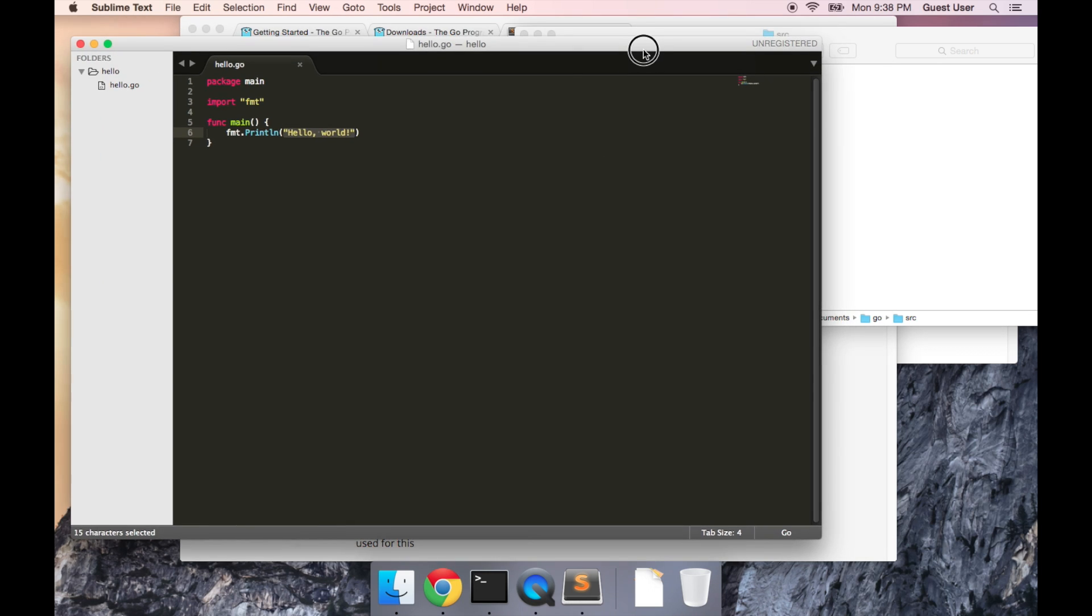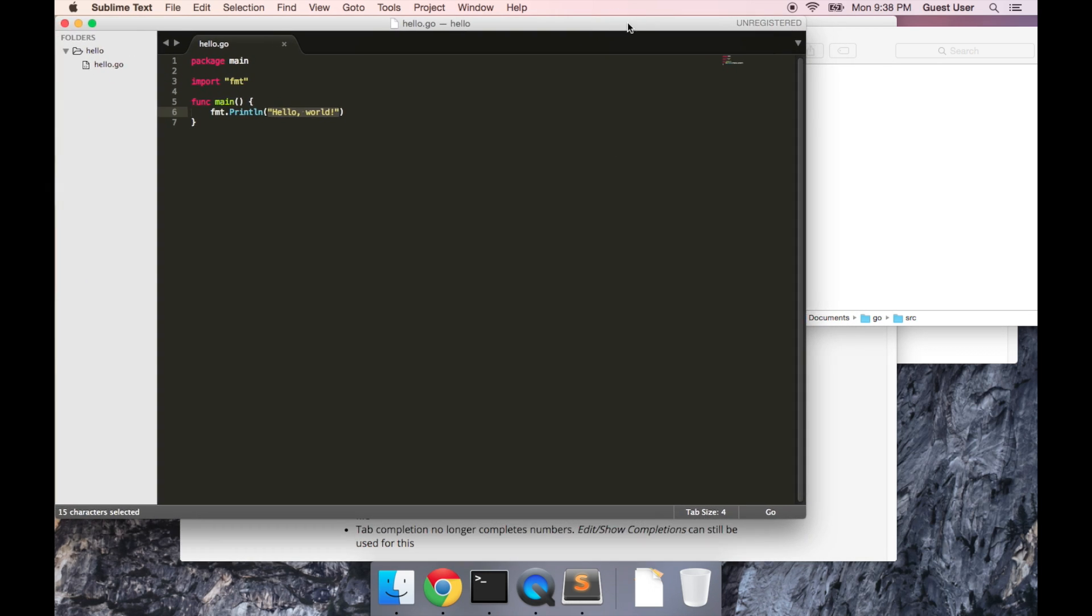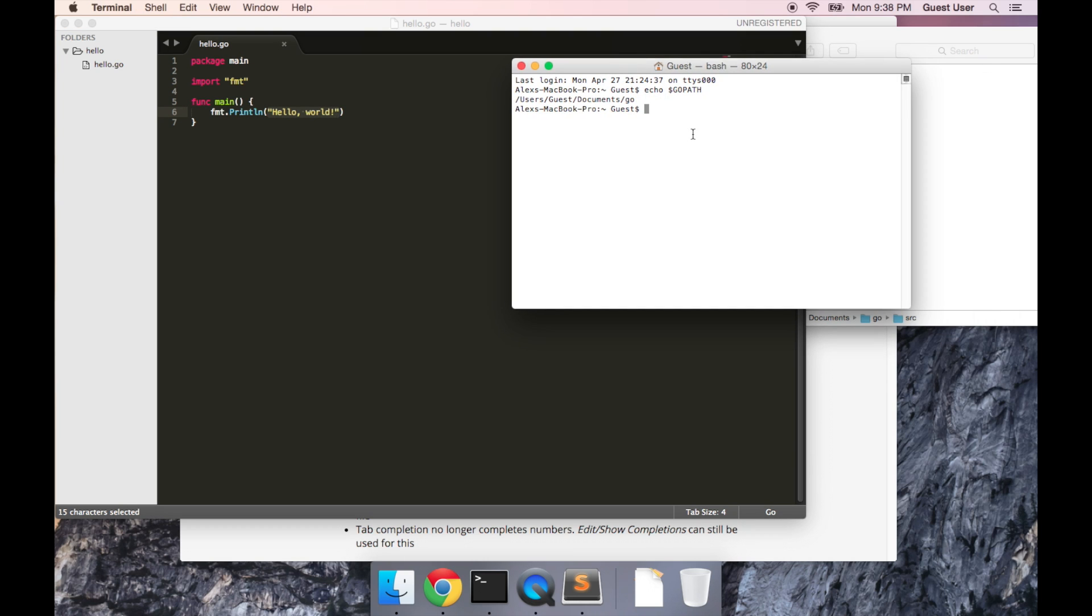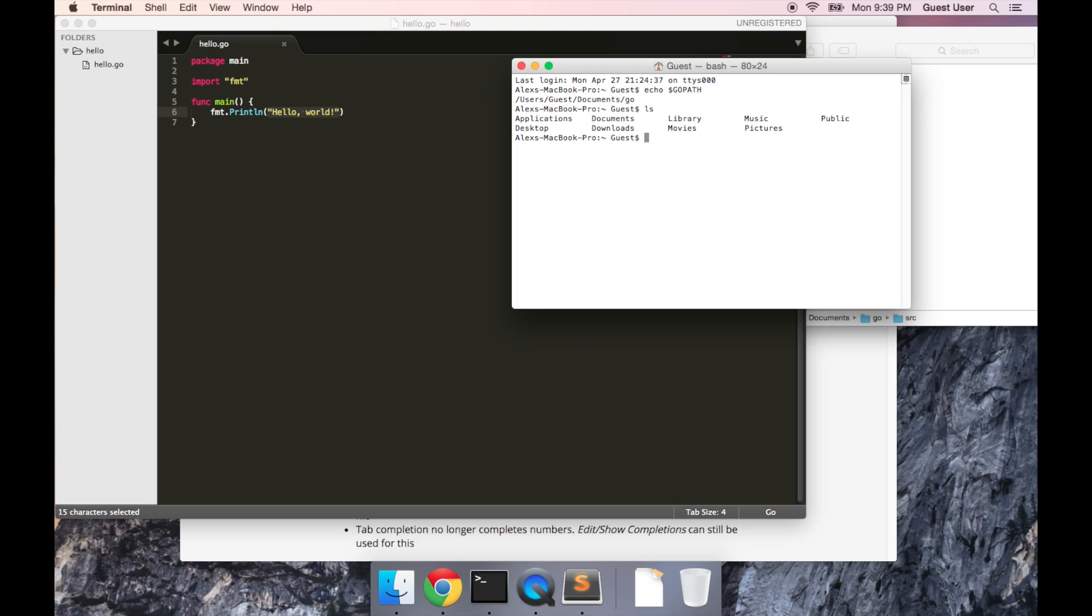Now in order to run this program, we're going to go back into Terminal. Now we're going to need to change into the directory where this Go program lives. And to do that, I'm going to use the cd command. So you can also use ls to show where you're currently at. So if I do ls...